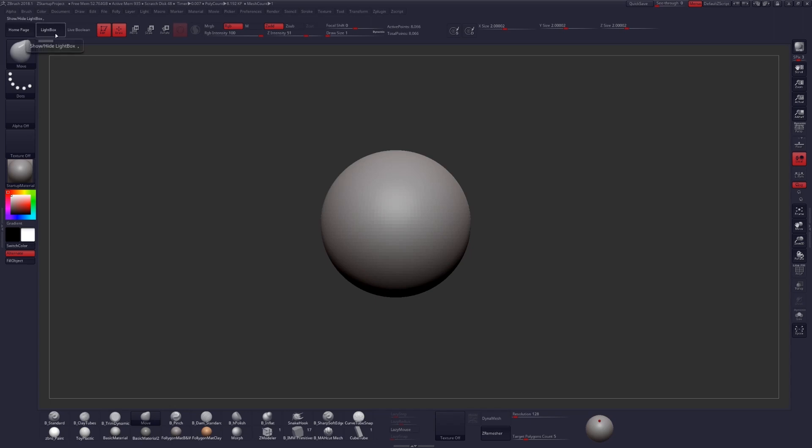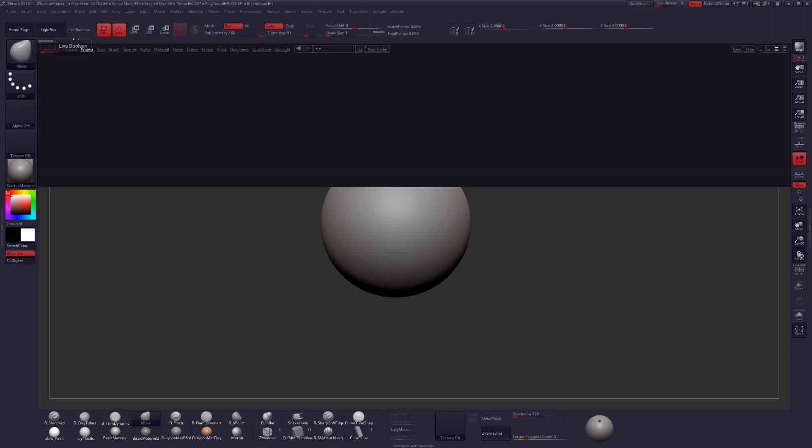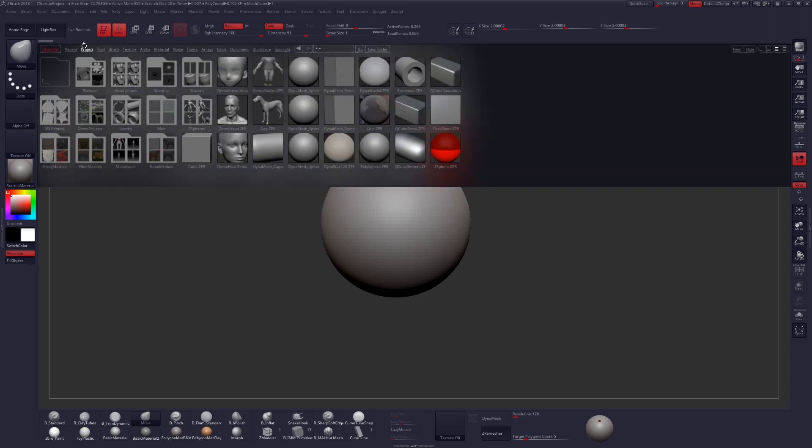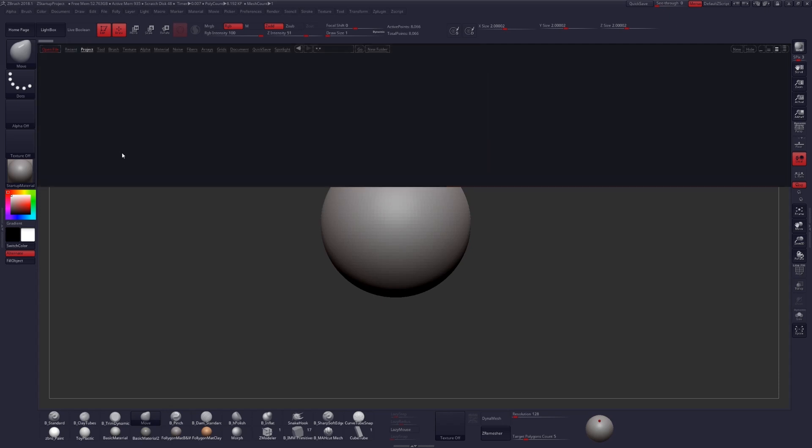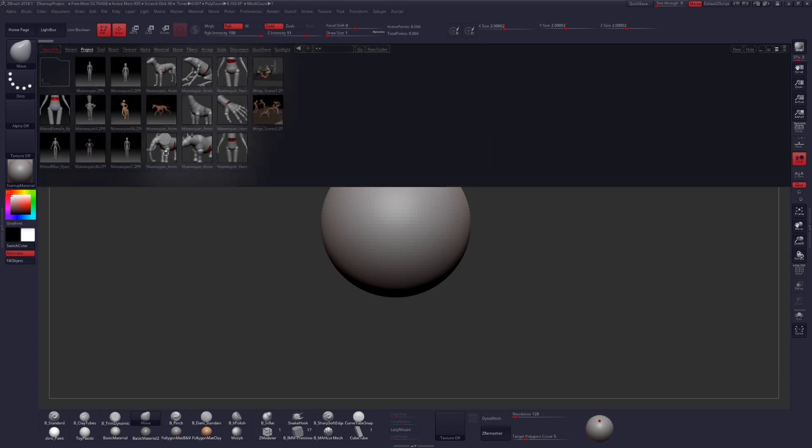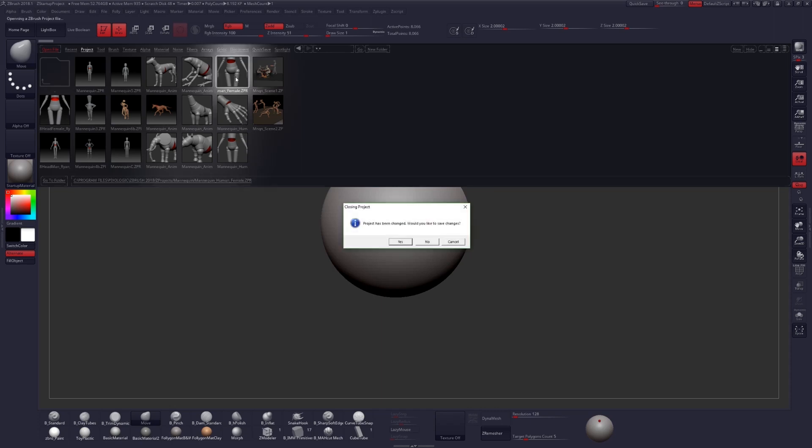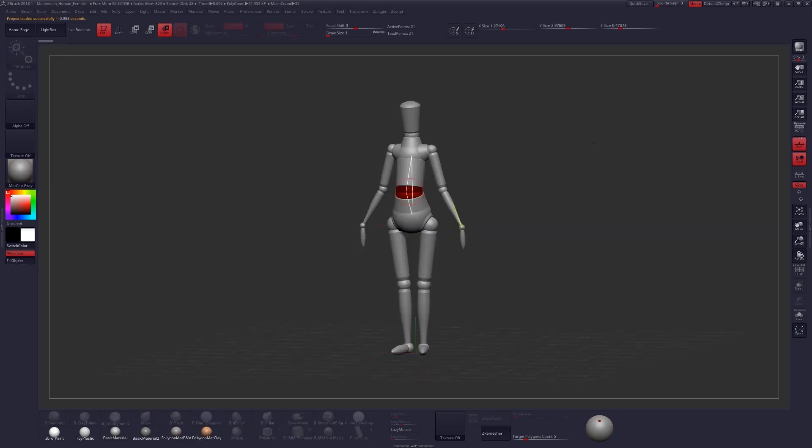First, click on Lightbox, go to your Projects, and click on Mannequins to open up that folder. In here, there's a variety of mannequins to choose from, but I'll just be using the Mannequin Human Female. Double-click on that to open up that project, and then you can just click on No. We don't need to save anything.